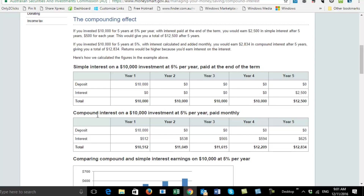If you had interest compounded, you not only get the original $500, you also then get interest on that $500. So it goes to $512, $538, $565, $594, $625 — and you end up $334 higher than you would have if you hadn't had compound interest.